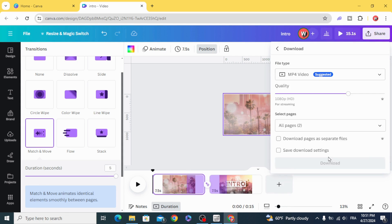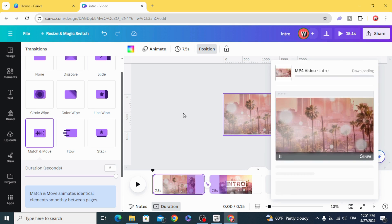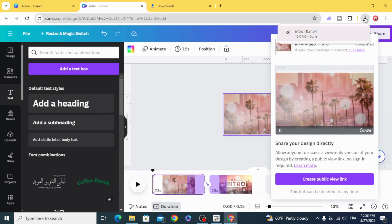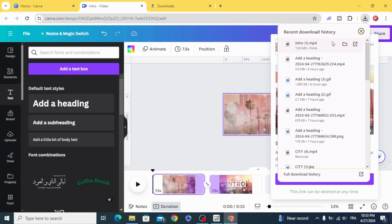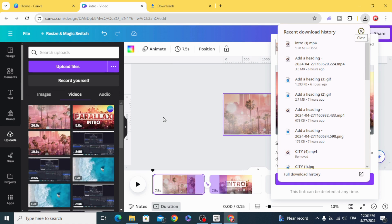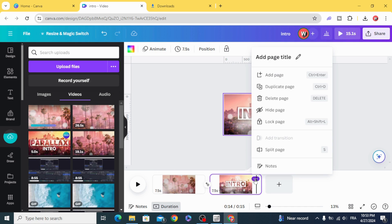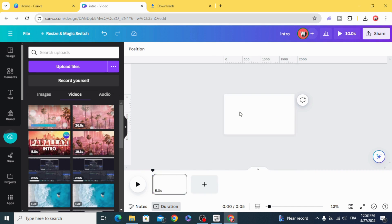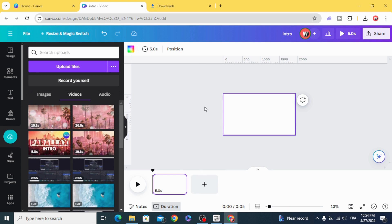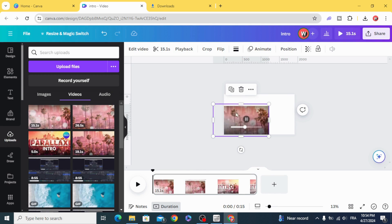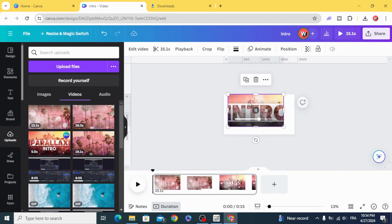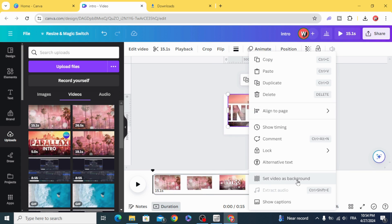Download the video, then upload it. Delete these pages and drag it to the timeline. Set the video as a background.